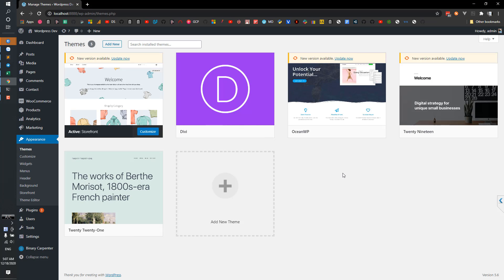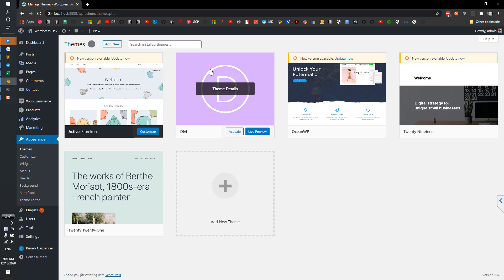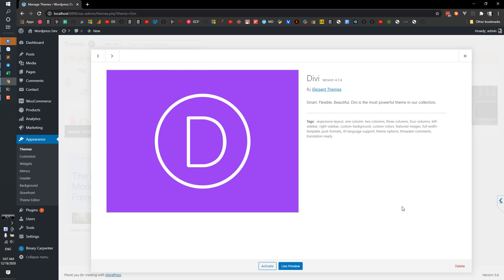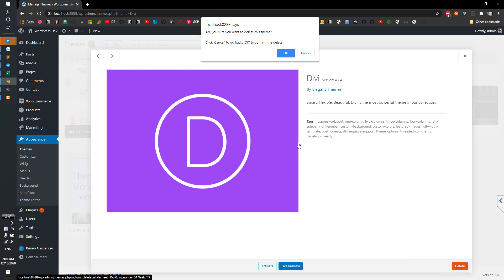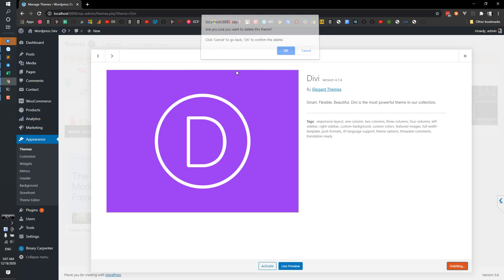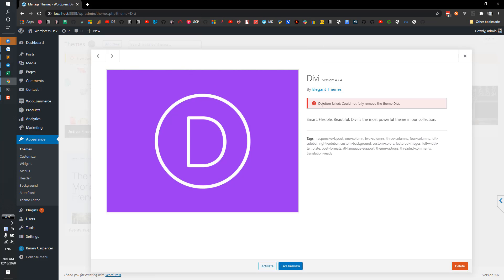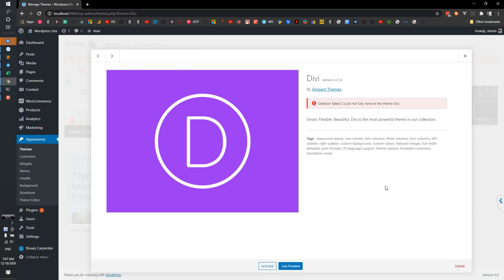But what if I want to delete this theme? Let me try delete. Okay, and you see that deletion failed. And the reason is there is a permission set on the theme folder, in this case Divi folder, that prevents you from deleting it.